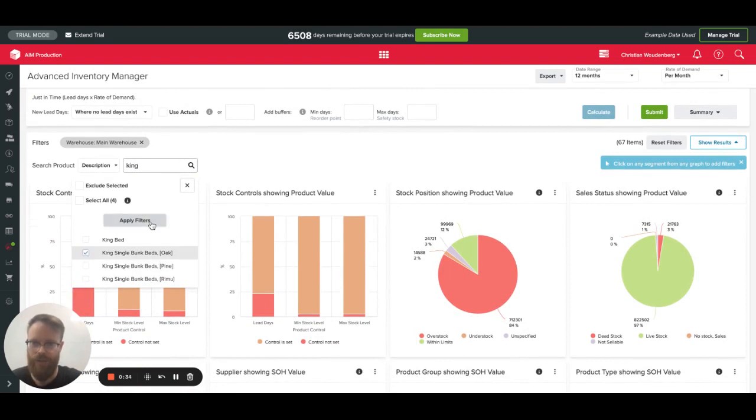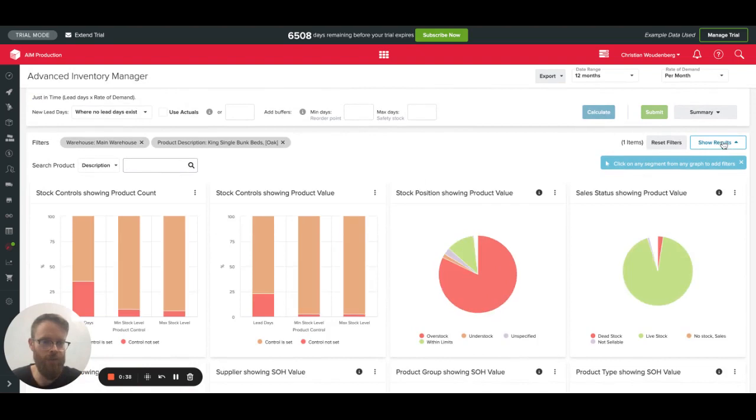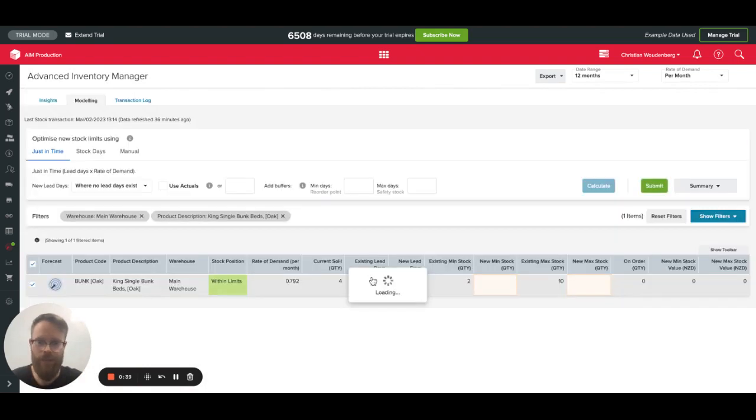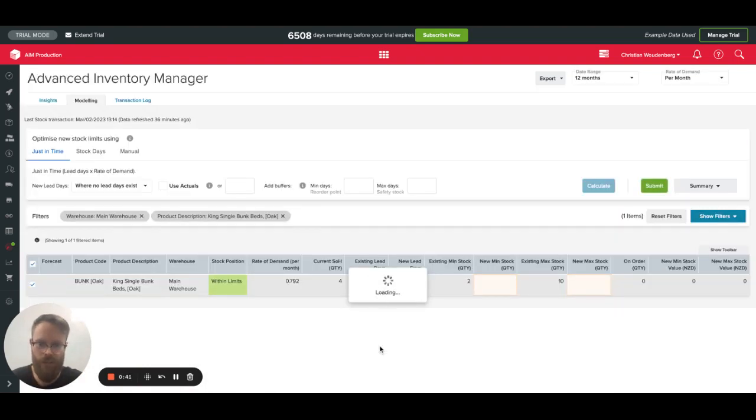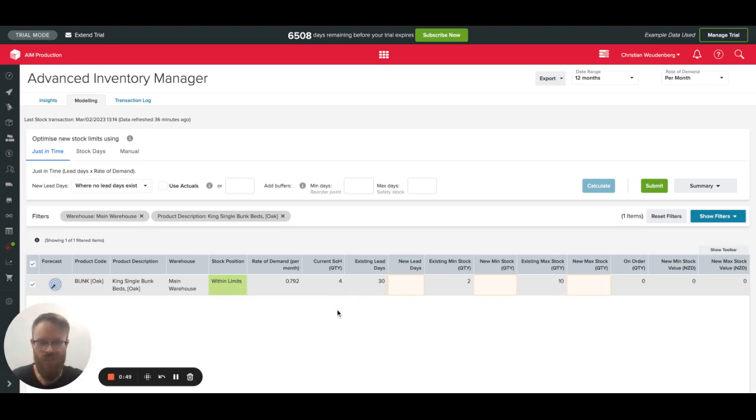It's the stock on the king single bunk bed. I'll apply this filter and that should show me that item. So I see it here. My current stock on hand quantity is 4, sitting in between the existing min stock and max stock, which is between 2 and 10.